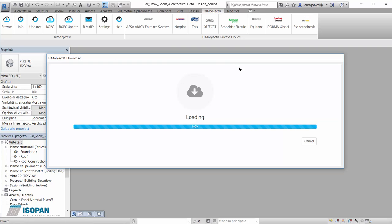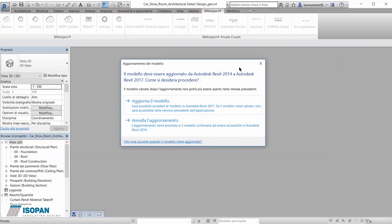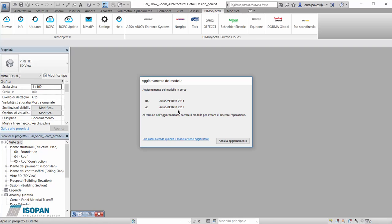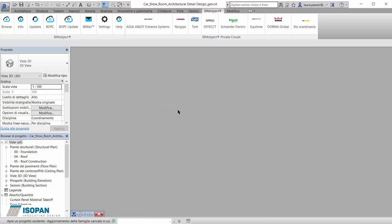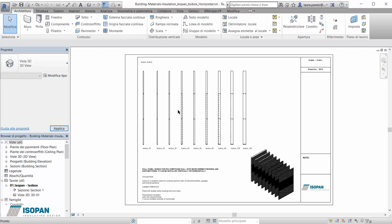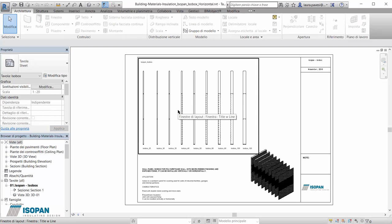Thanks to the BeamObjects app, the project file which contains the Isopan families will be opened directly in our software. Isopan BeamObjects have been developed for Revit 2014 and can be updated automatically to be used with the following versions, as is happening here.